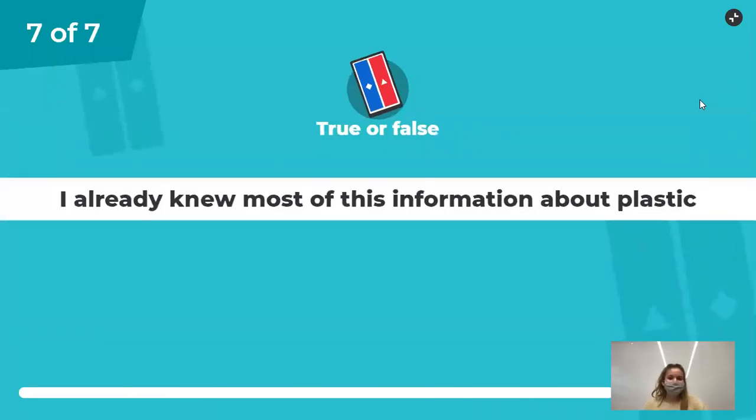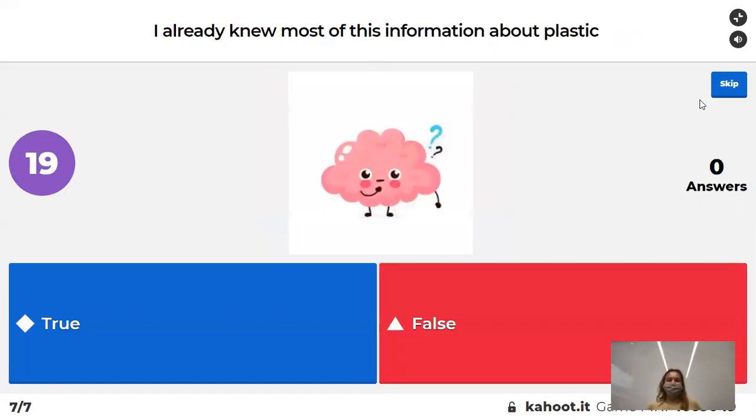Did you guys know this stuff prior to this presentation? Just curious.